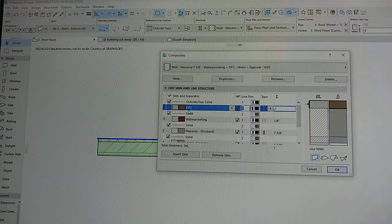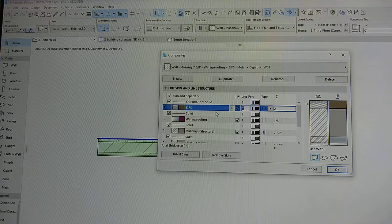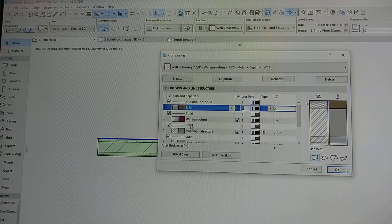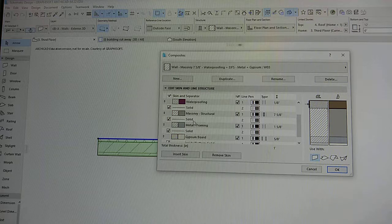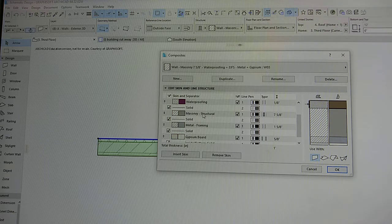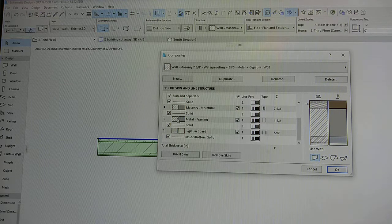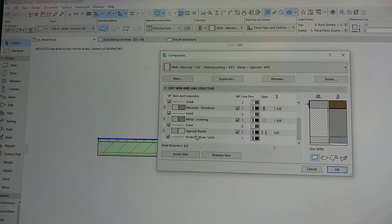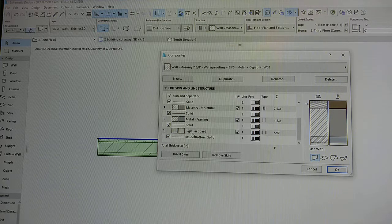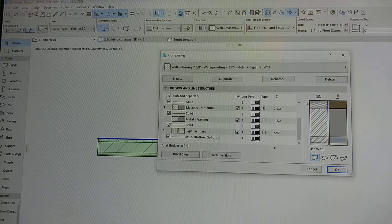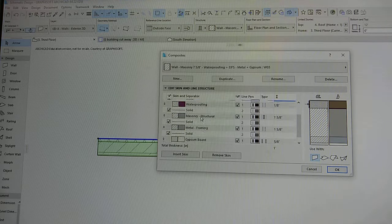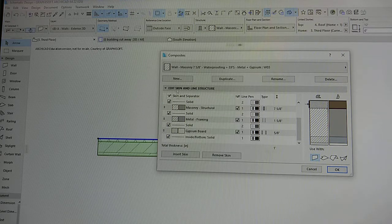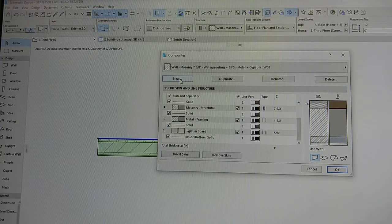So the exterior wall is marked as an ephys material, and then under that it has waterproofing, and then it has its masonry metal framing, and then in the inside it has its gypsum board. So that's the whole structure of this wall.